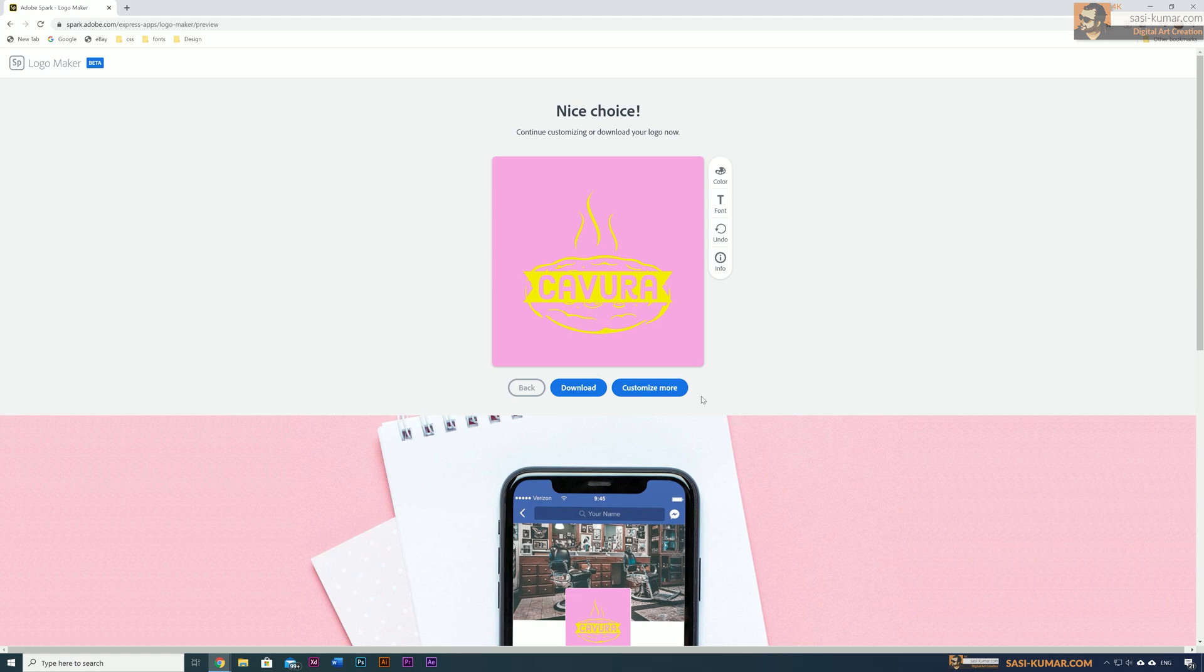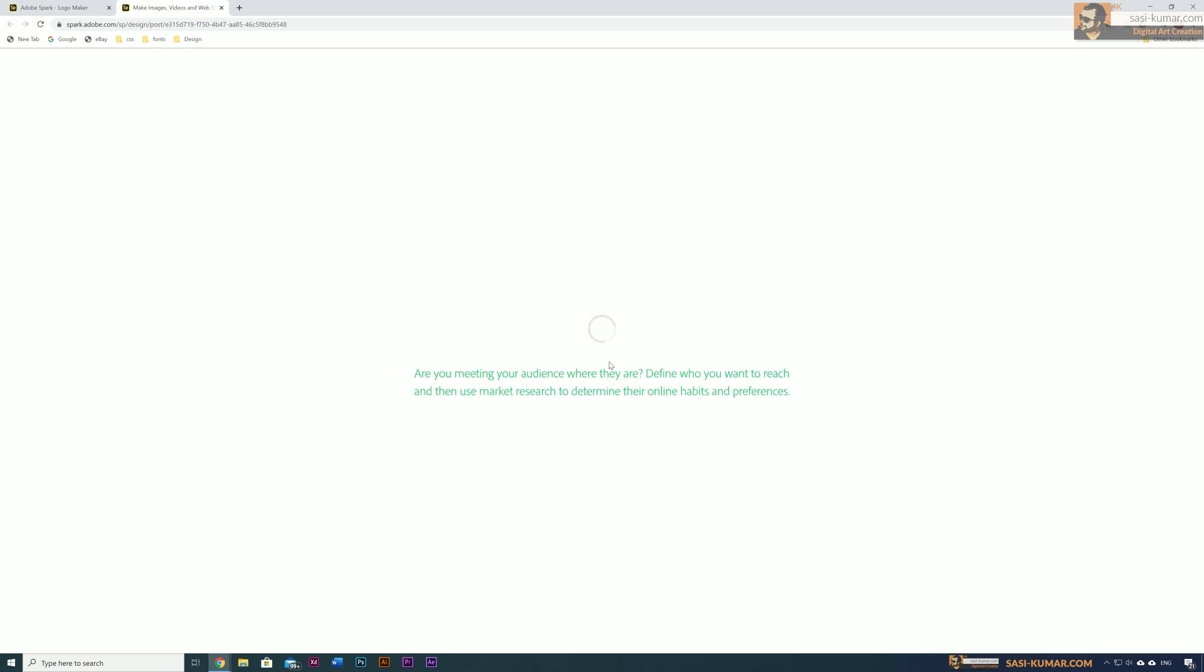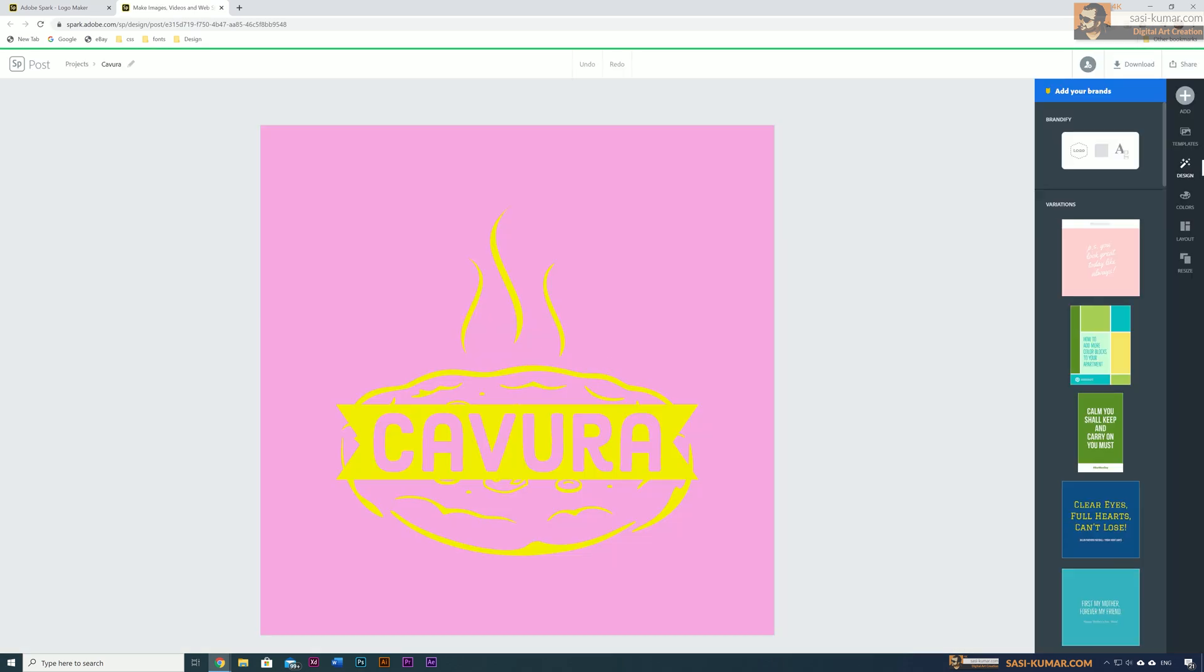Once you're satisfied with your design, you can straight away download your logo, which will give you all your necessary logo files. Or you can bring it even further into other Spark options, such as using the templates to design artworks for your marketing purpose, web interface, or anything you want.